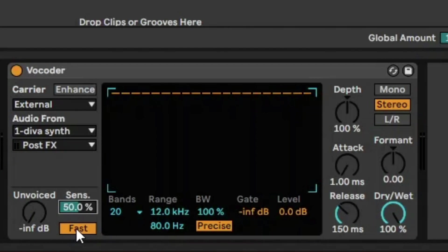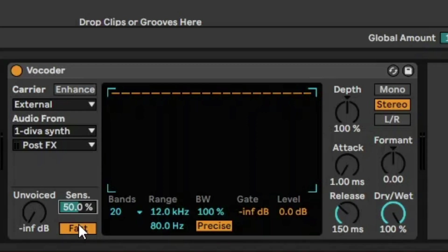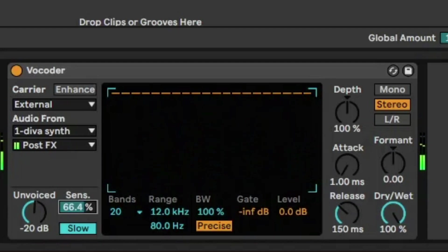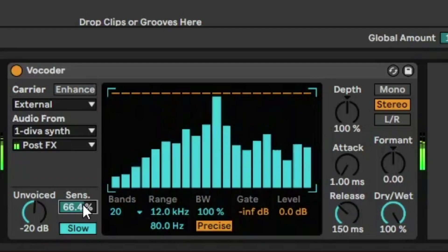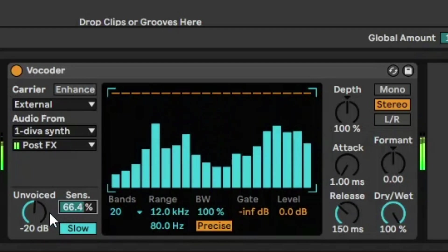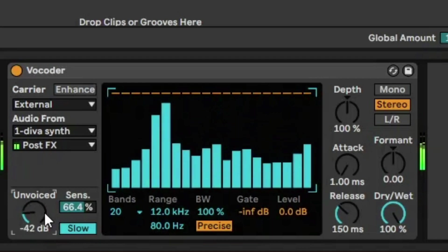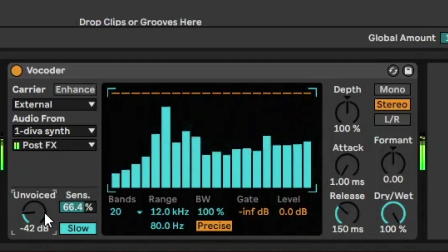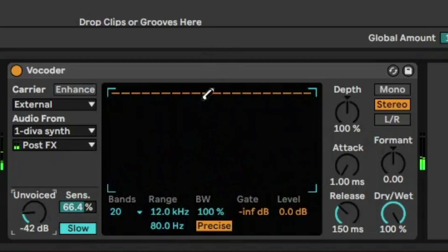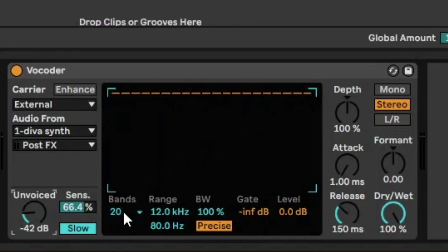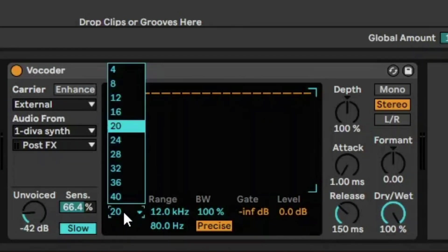So you've got this kind of option which makes things a little bit clearer than just standard unvoiced. And then you have fast smooth. That just adjusts how quickly the vocoder toggles between the voiced and unvoiced detection. It's a bit smoother when it's slow. So we're just going to keep a bit of unvoiced on. And then the next thing you'll see here are all these little underlines, and these are bands.